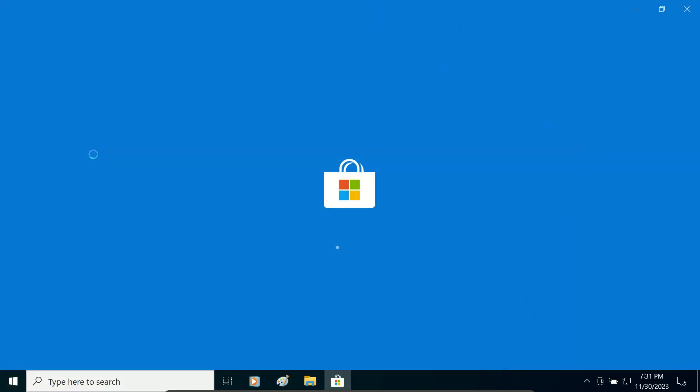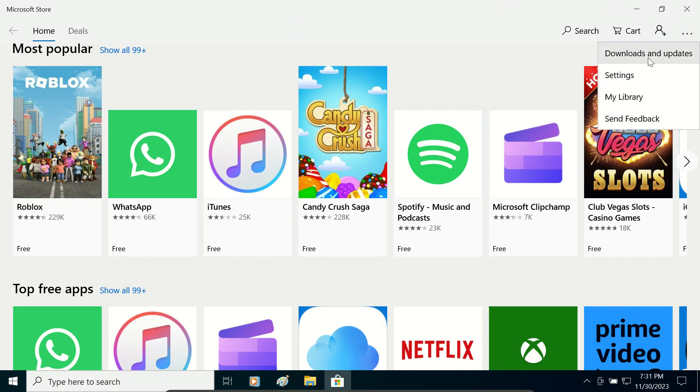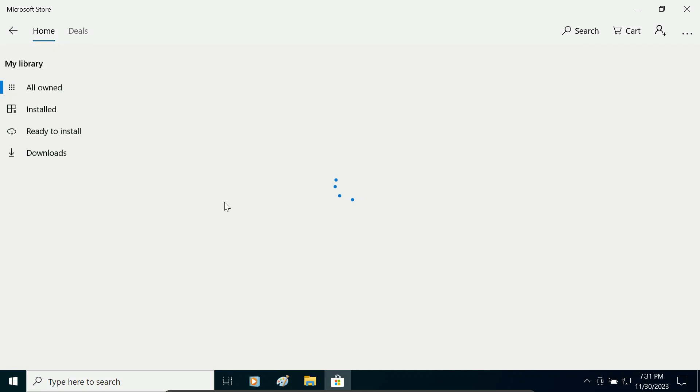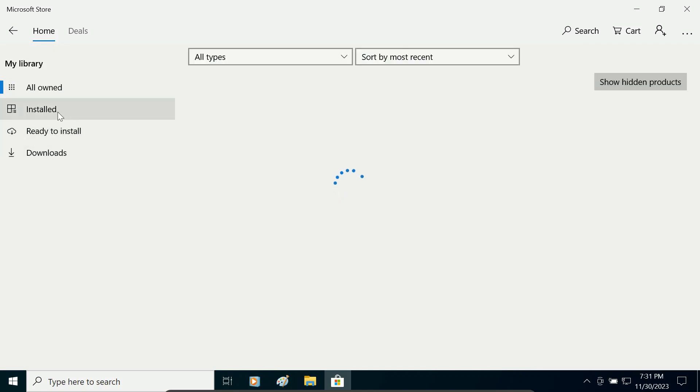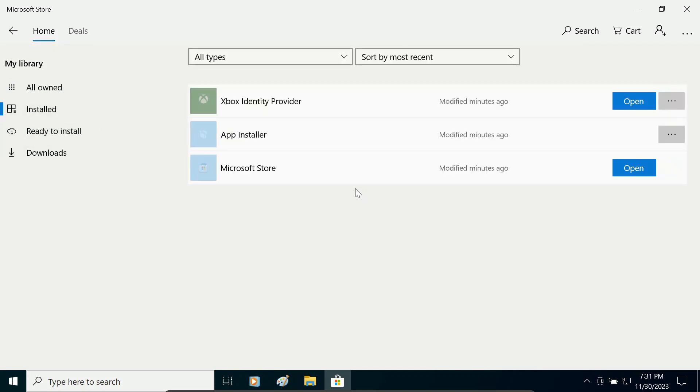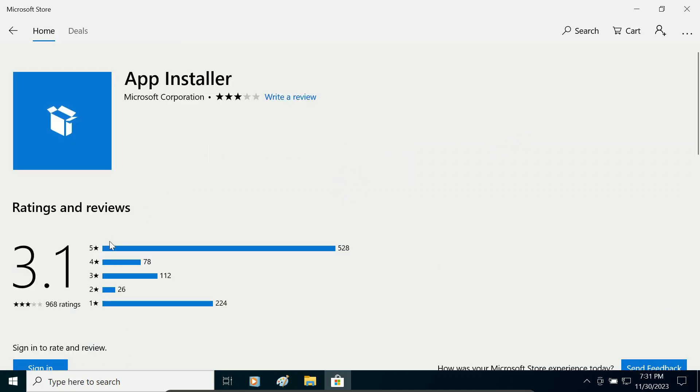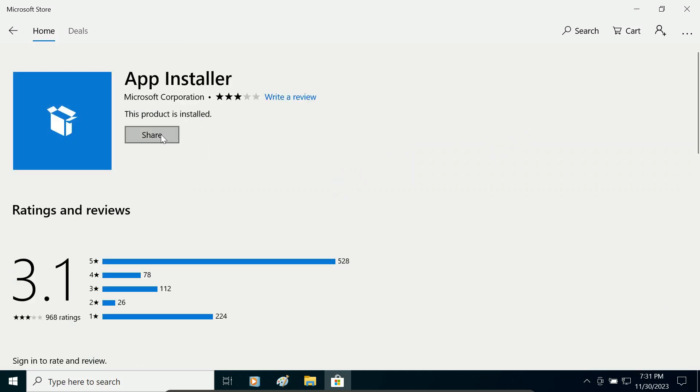Open it and the first thing you have to do is click on this three dot menu, go to my library, go to installed, and select App Installer and wait for a few seconds. It is updating the App Installer.